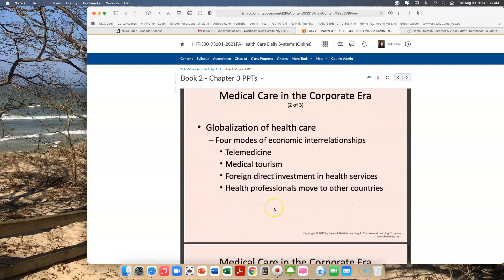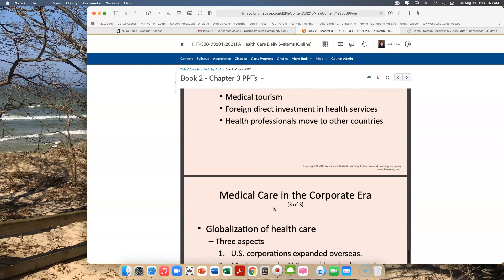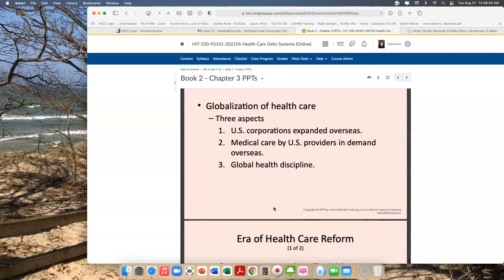We've also seen, in the corporate era, the globalization of health care — with telemedicine, medical tourism, foreign direct investment in health services, and health professionals moving to other countries. With the globalization of health care, there have been three aspects: U.S. corporations expanded overseas, and medical care by U.S. providers became in great demand overseas.